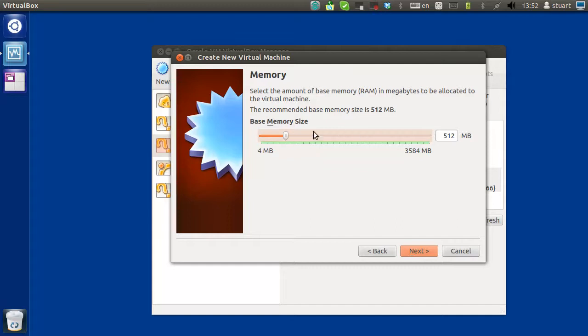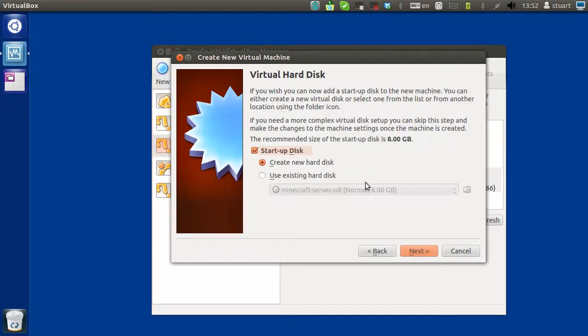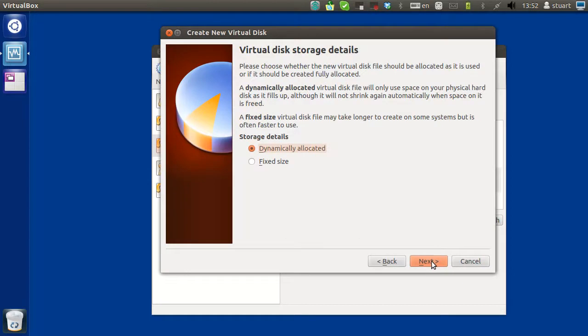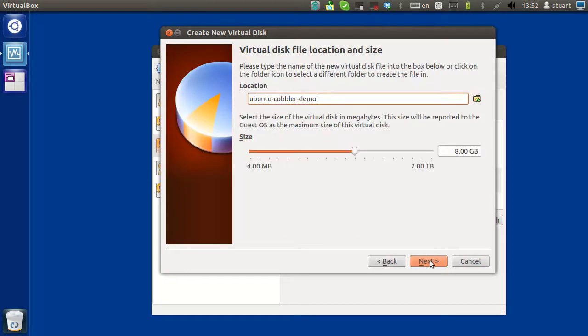Next, give it 512 RAM should be fine. You can give it 8GB, but if you want a lot of distributions, you might want to give it 16.